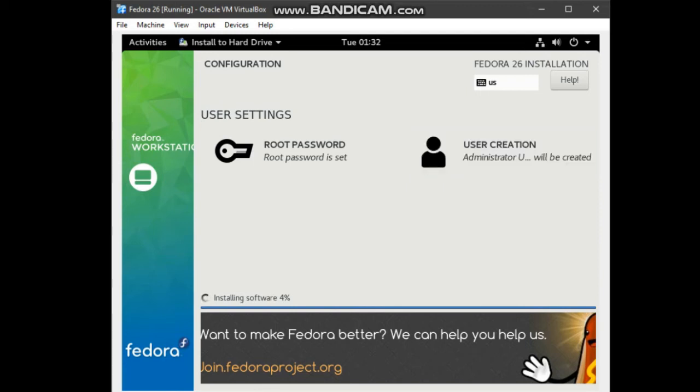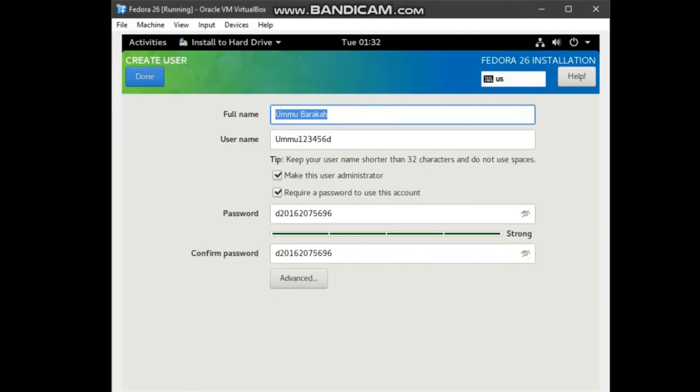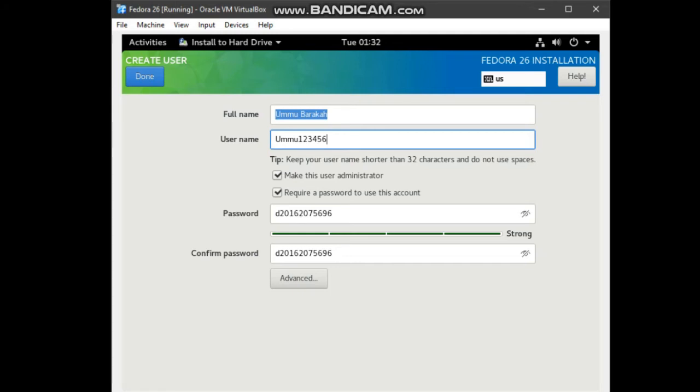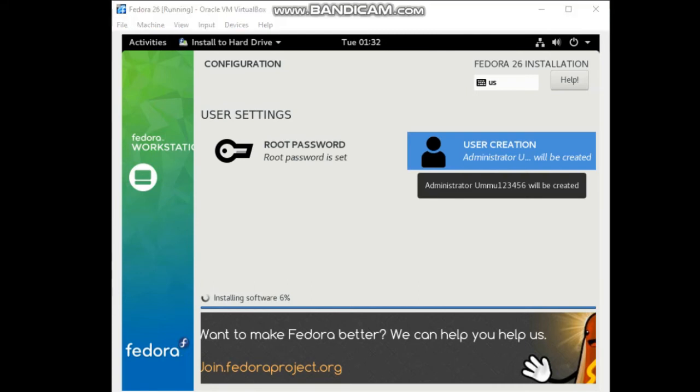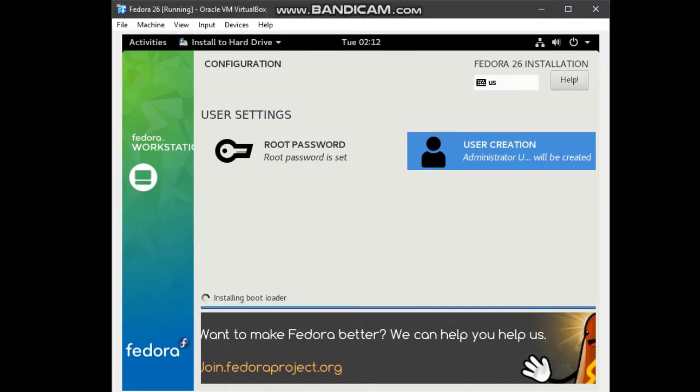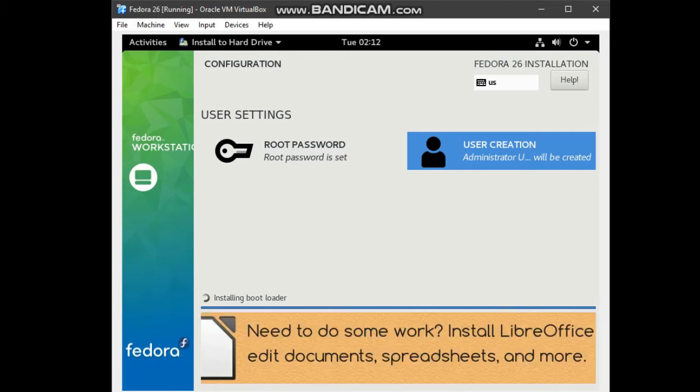Even though you misspell your name, you can go to the user, create user, and change, and correct the spelling error. The installation has already reached 100%. We will have to wait for a bit, and this will take time.